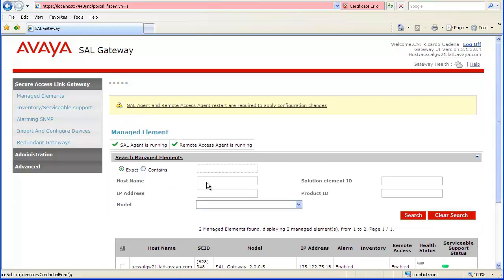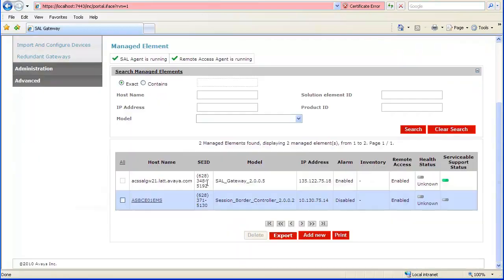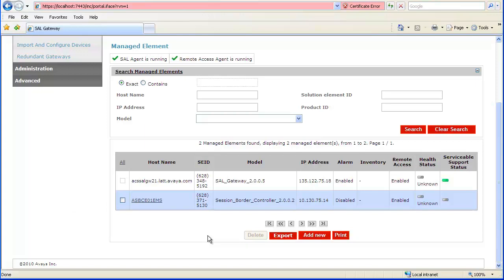We are returned to the Managed Element page. The new Managed Element entry appears in the table. Though not absolutely needed for remote access to a single box Avaya SBC, since the record is created during registration, to enable remote access using either Solution Element ID, we will add an SBC entry.